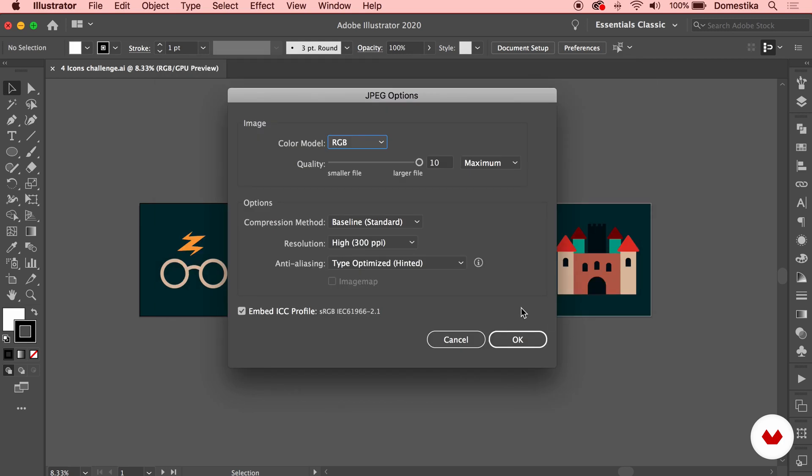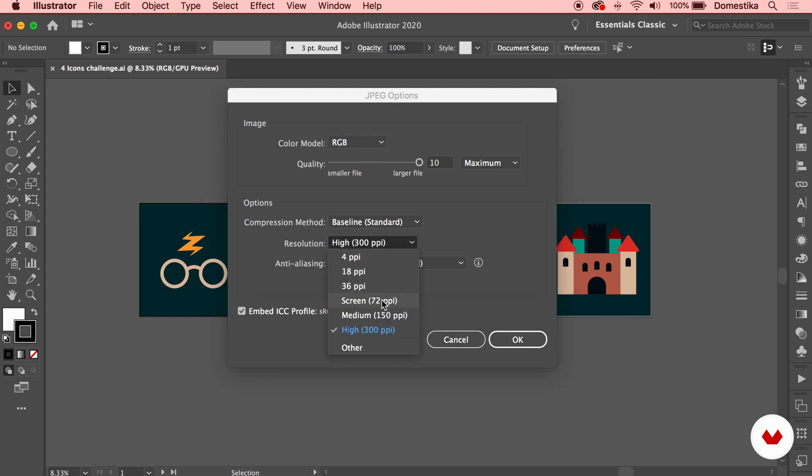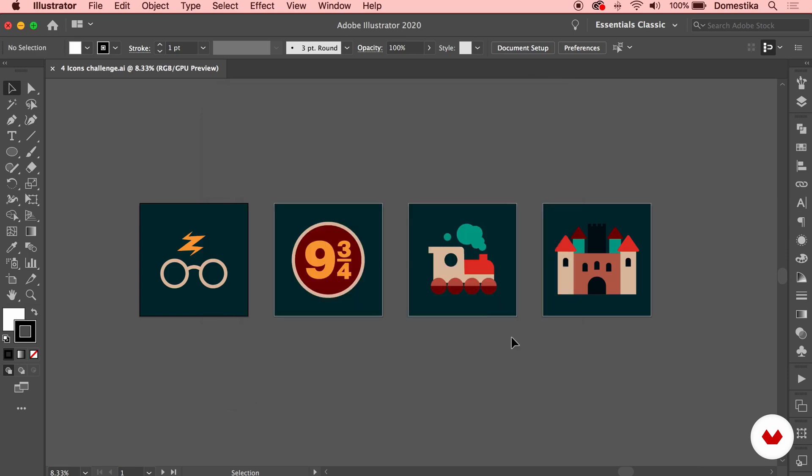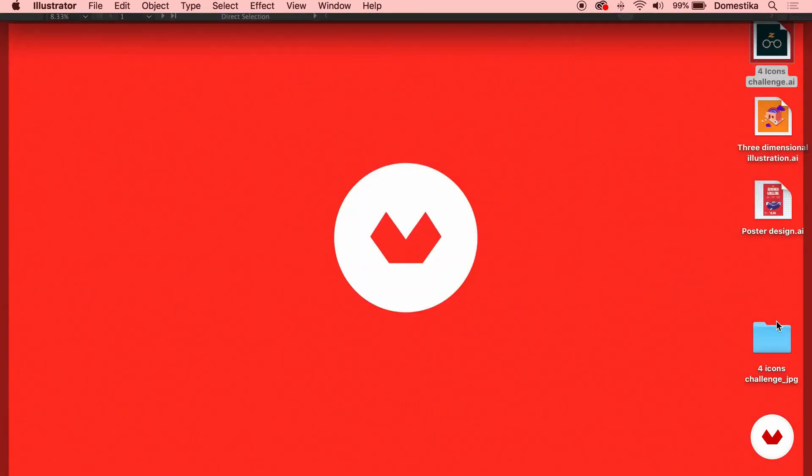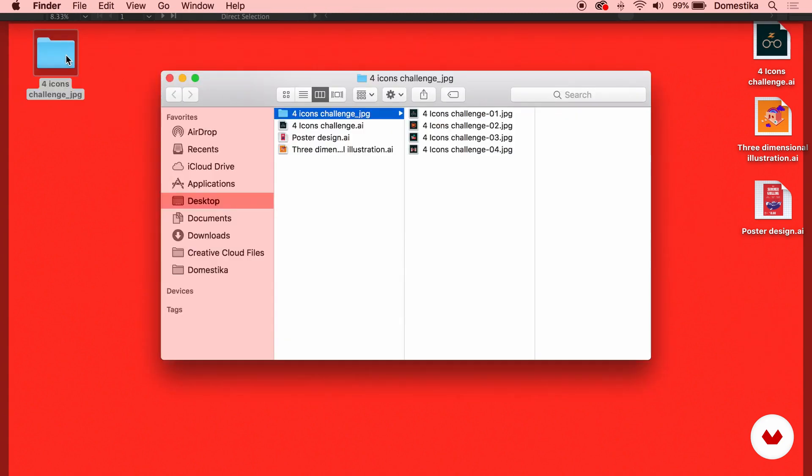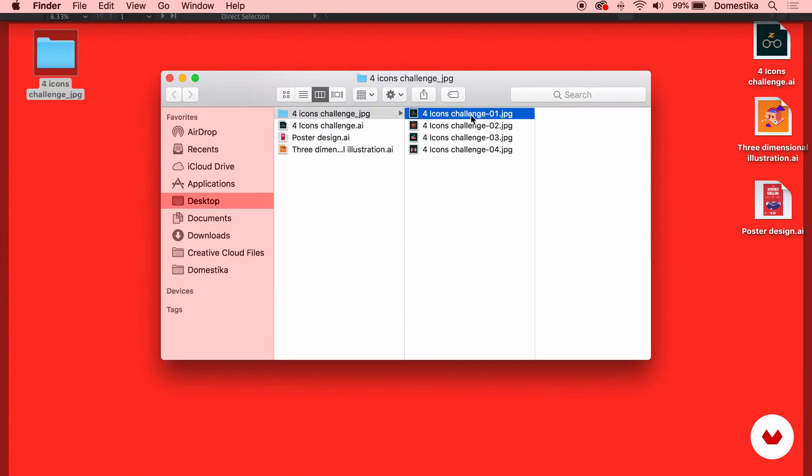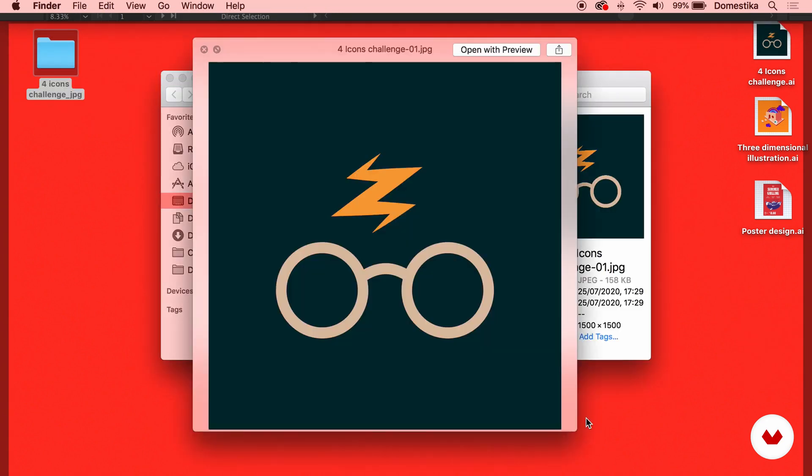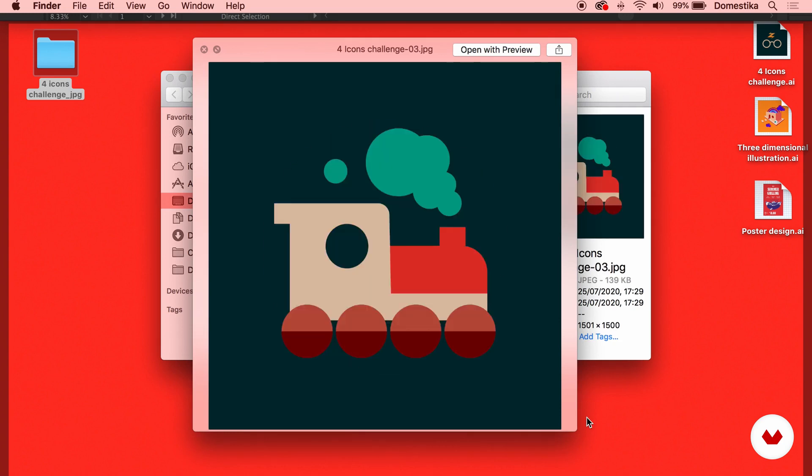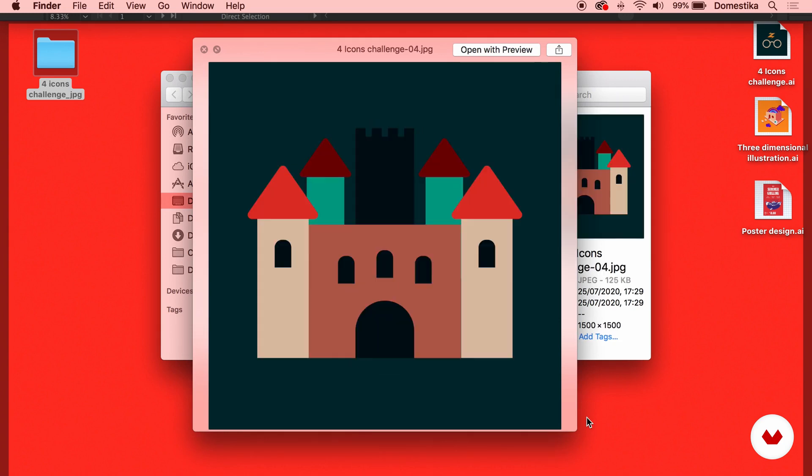And then on this menu, yes we want RGB highest quality possible, and we just need Screen 72 pixels per inch. If you press OK and you go back to your desktop, you will be able to see on the new folder that you just created, the 4 icons being exported as individual icons.